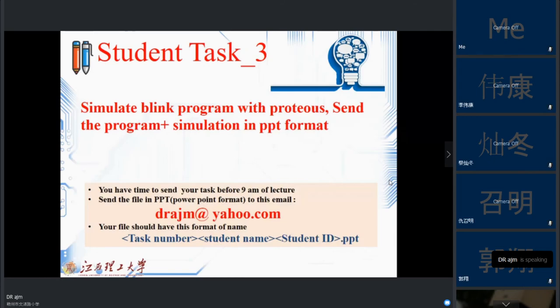This is Task Number 3: simulate the blink program in Proteus and send the program plus the simulation screenshot in PPT format.